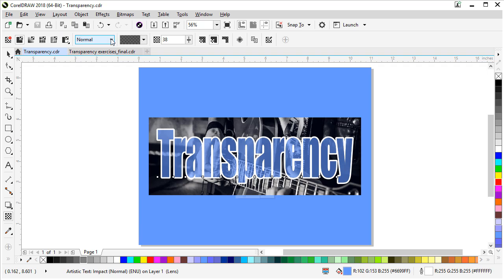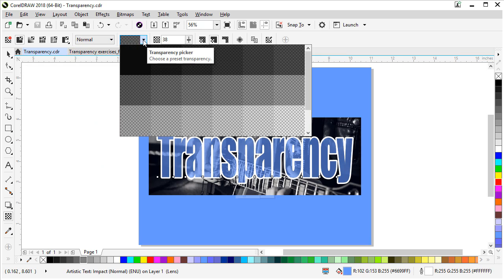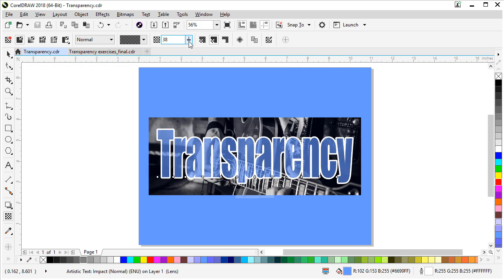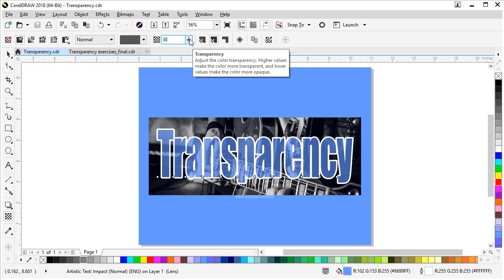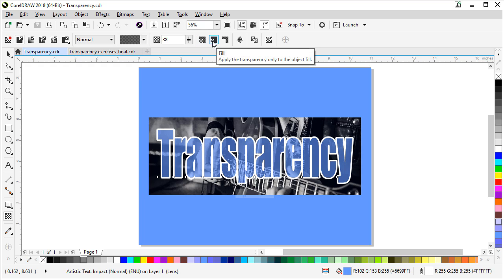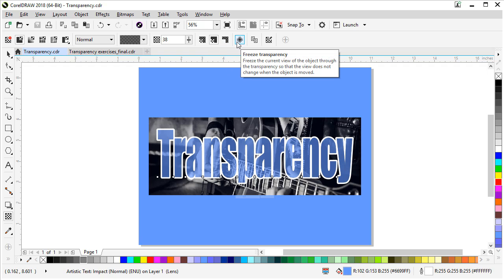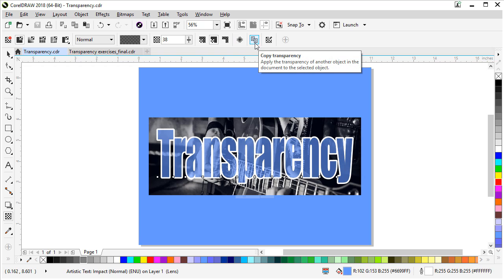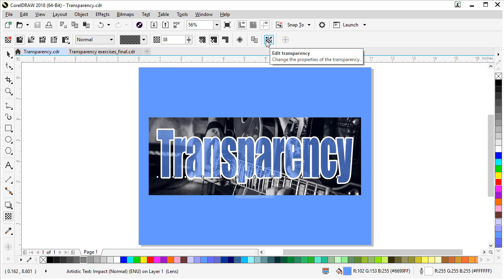The first section, which applies to all transparencies, gives you the merge modes choices. You get the transparency picker, and each kind of transparency will have its own options inside the picker. You'll have some percentage adjustments — for a uniform transparency it's only showing one adjustment for the transparency level. You can apply the transparency to the entire object, the fill and the outline, just to the fill, or just to the outline. You can freeze the transparency so it moves with the object, copy it from another object, and there's also the edit transparency dialog box which has even more options.